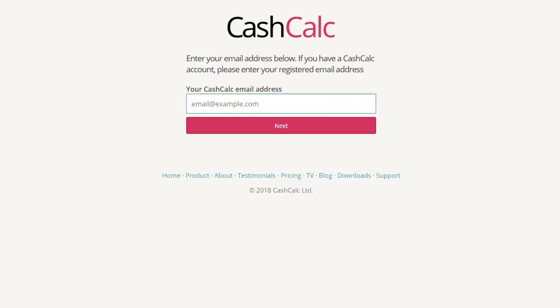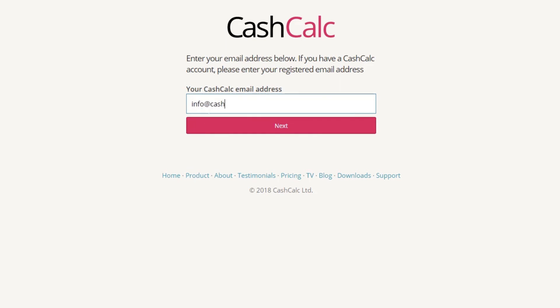This will then take you to CashCalc, where you'll need to enter your CashCalc login details. Simply enter your registered email address and password to link your CashCalc and Intelligent Office accounts.